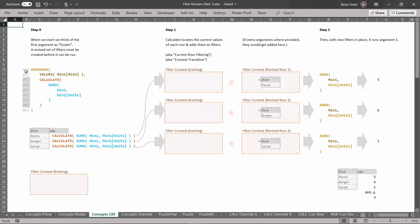We've got our AVERAGEX iterator, which we like so much. Being an iterator, it's going to take a temp table using this derivation, add a column to it, and take the average of the results. For simplicity, let's assume that our filter context starts out completely empty. The definition of our expression column goes from line 3 to line 8, and the entire thing has this CALCULATE reviser wrapping this sub-expression. In English, what we're saying is: go get this table, and for every single row, revise the filters by performing Current Role Filtering to get the value of that current row as a filter, then unfreeze this sub-expression and run it.